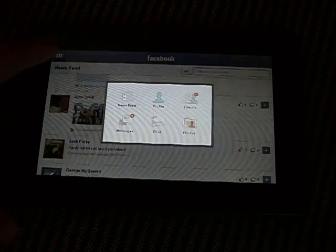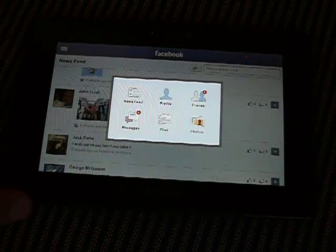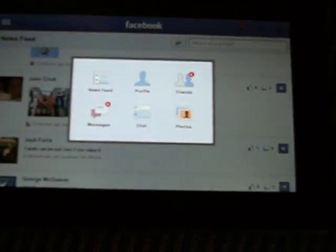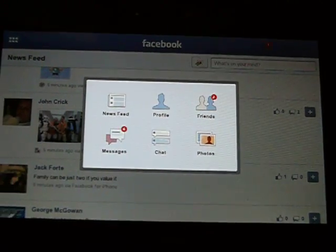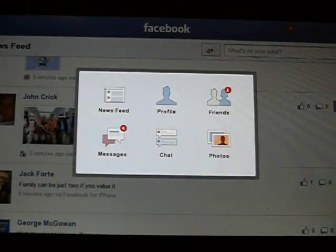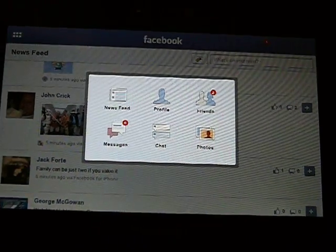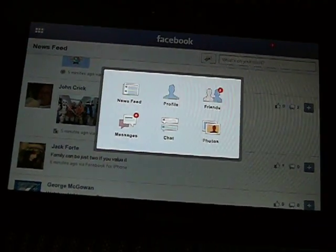Up here, it'll bring you here where you can check out the newsfeed, profile, friends, messages, chat, and photos.